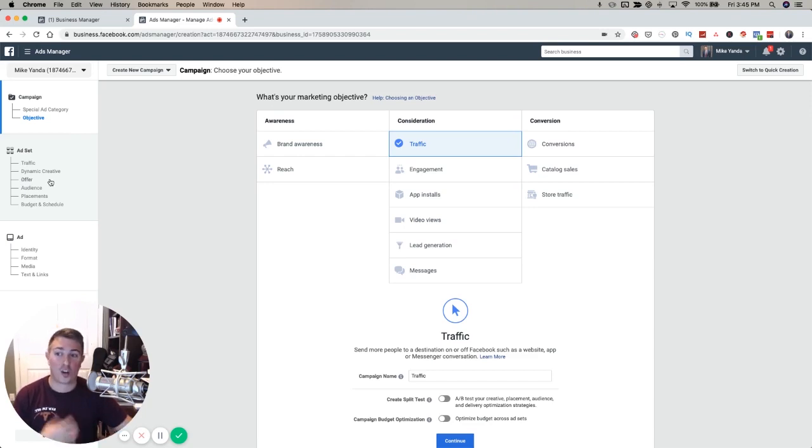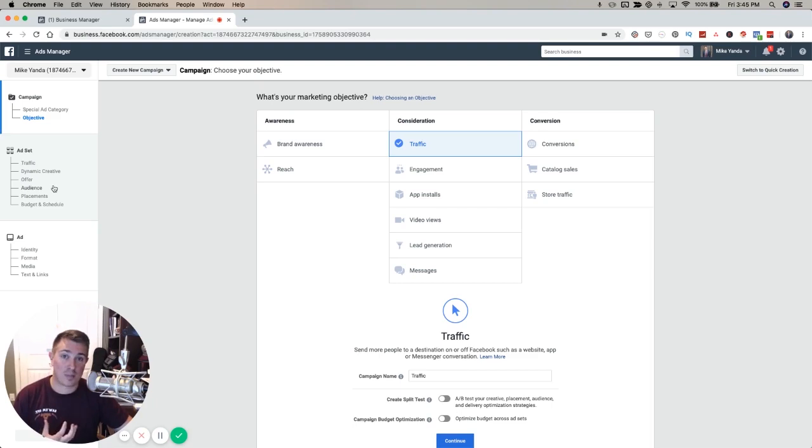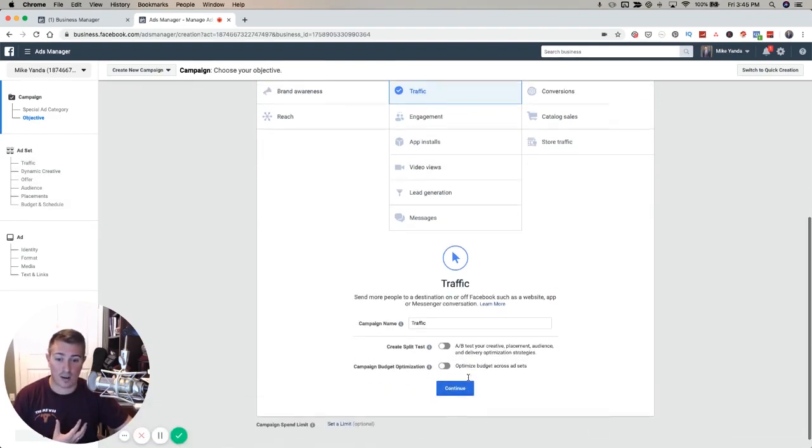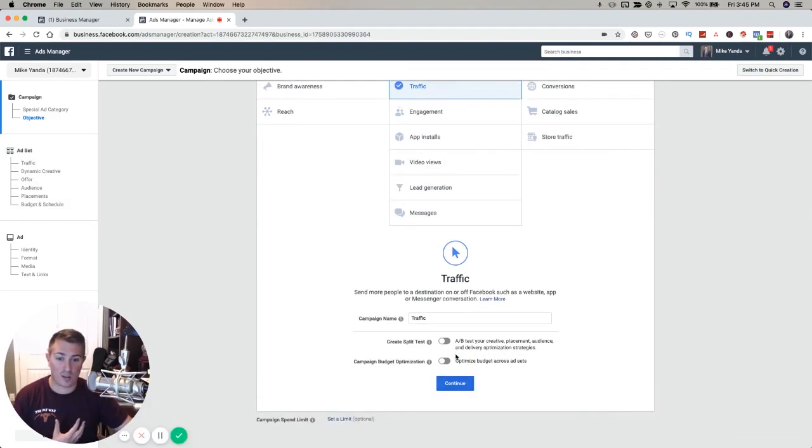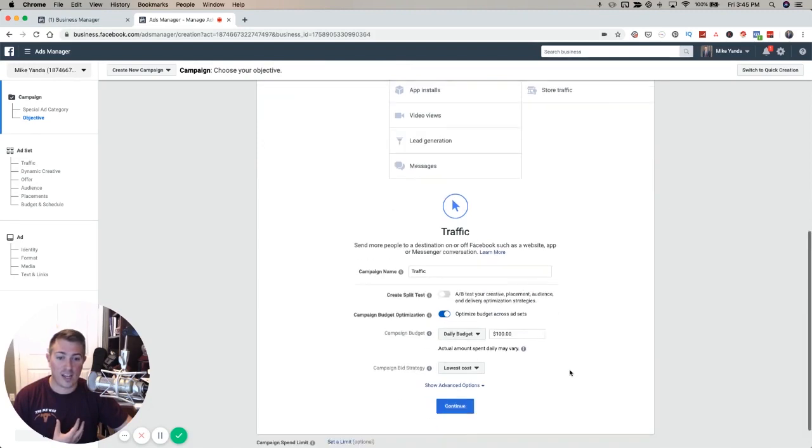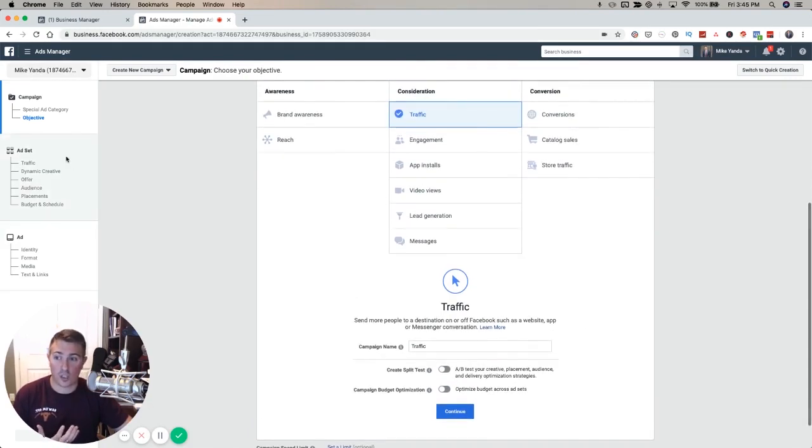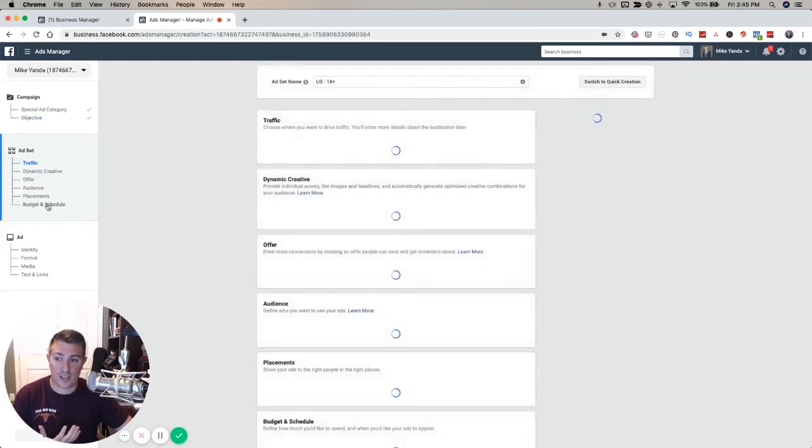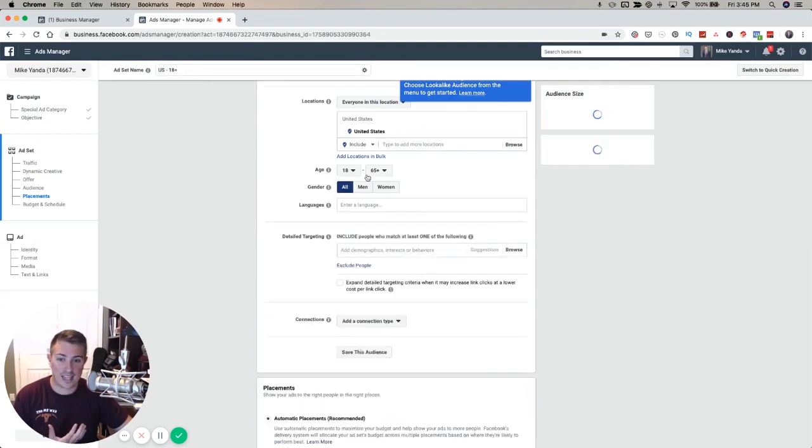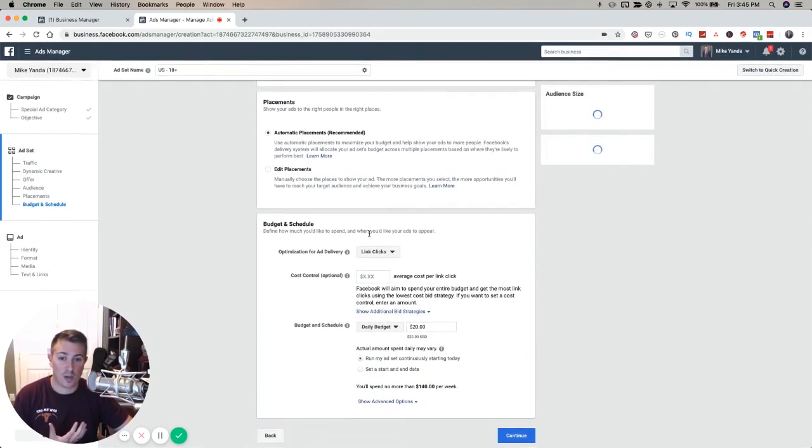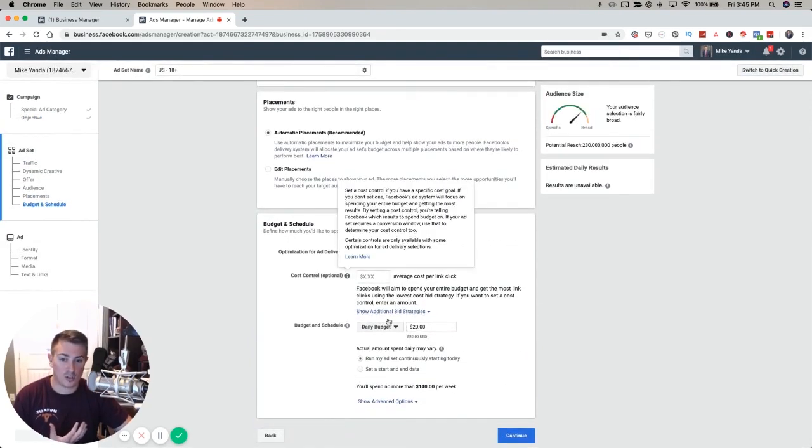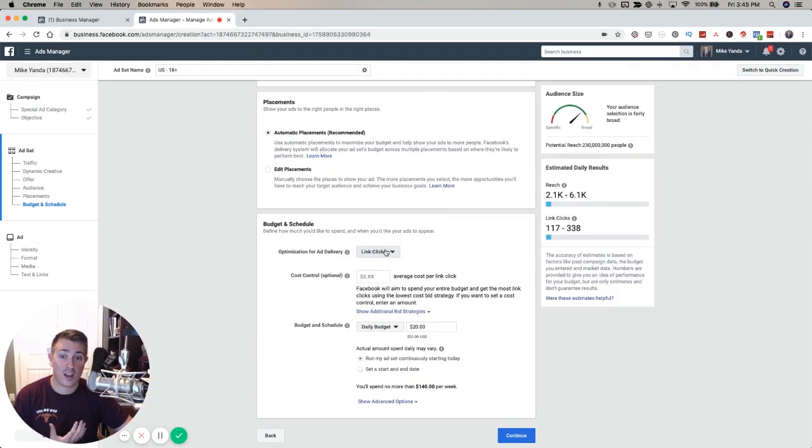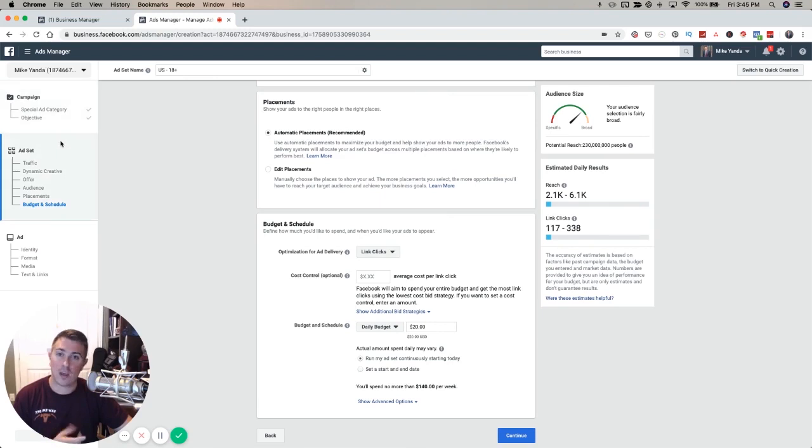At the ad set level, you set your budget, determine placements, the schedule, and you can set bidding. Something really important to mention is that in September this is all going to change. Currently you set your budget at the ad set level, but come September we're going to be using campaign budget optimization. You can see here on the campaign level I can turn this on and set the budget right here.